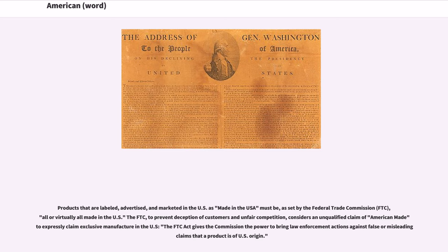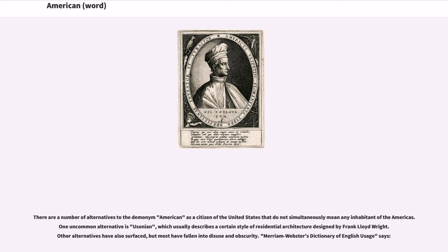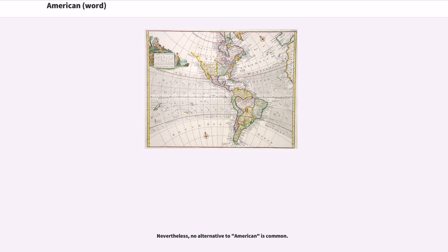Products that are labeled, advertised, and marketed in the U.S. as made in the U.S. must be, as set by the Federal Trade Commission (FTC), all or virtually all made in the U.S. The FTC, to prevent deception of customers and unfair competition, considers an unqualified claim of American made to expressly claim exclusive manufacture in the U.S. There are a number of alternatives to the demonym American as a citizen of the United States that do not simultaneously mean any inhabitant of the Americas. One uncommon alternative is Usonian, which usually describes a certain style of residential architecture designed by Frank Lloyd Wright. Other alternatives have also surfaced, but most have fallen into disuse and obscurity. Merriam-Webster's Dictionary of English Usage notes that nevertheless, no alternative to American is common.